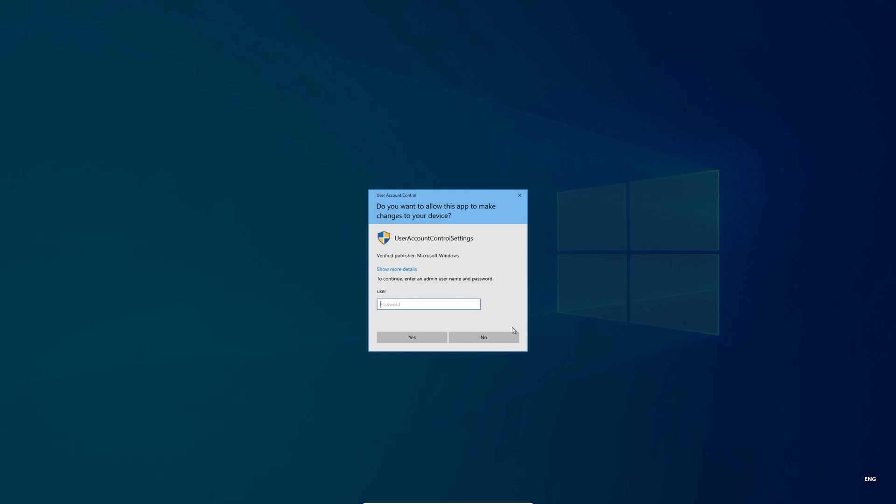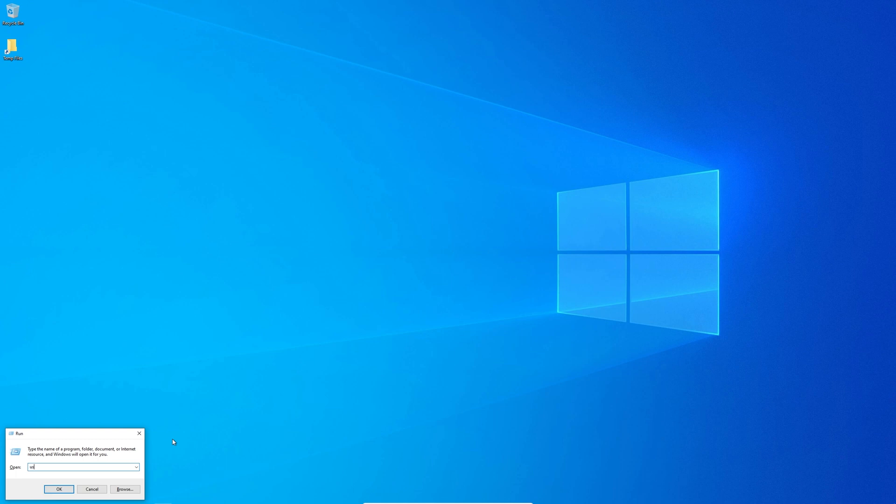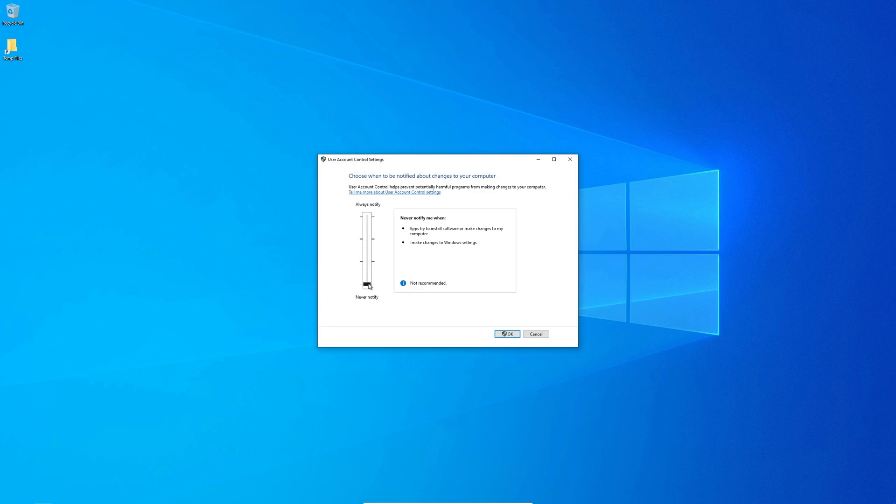Setting number 2. User account control. Most malware and viruses can only infect your system if they have access to administrative permissions settings. To prevent this from happening in the first place, make sure the UAC is set to max.